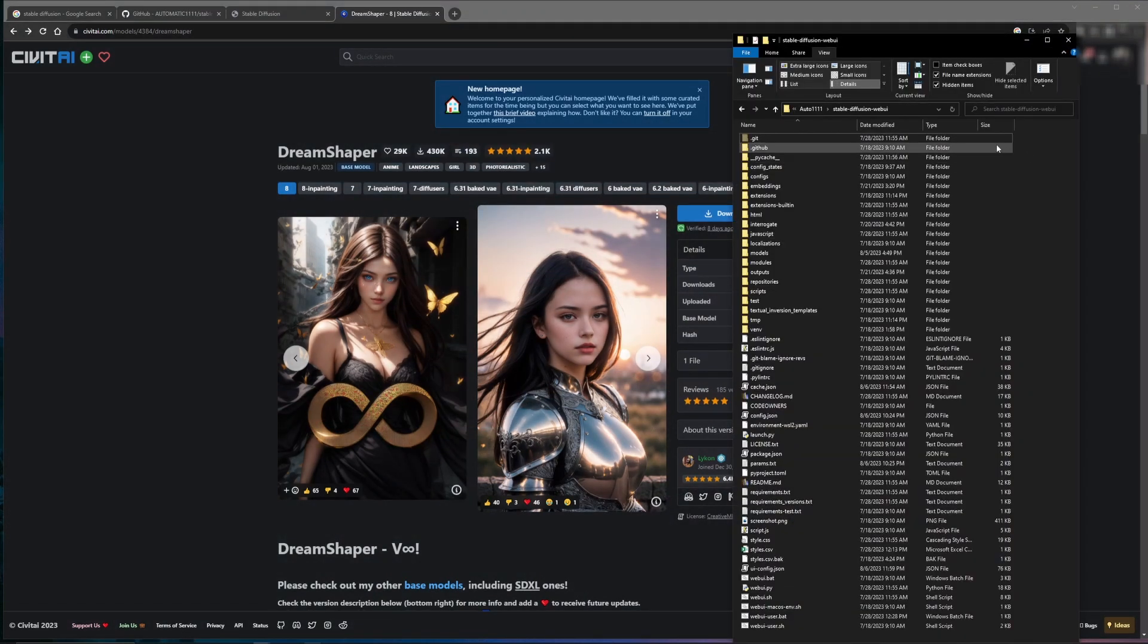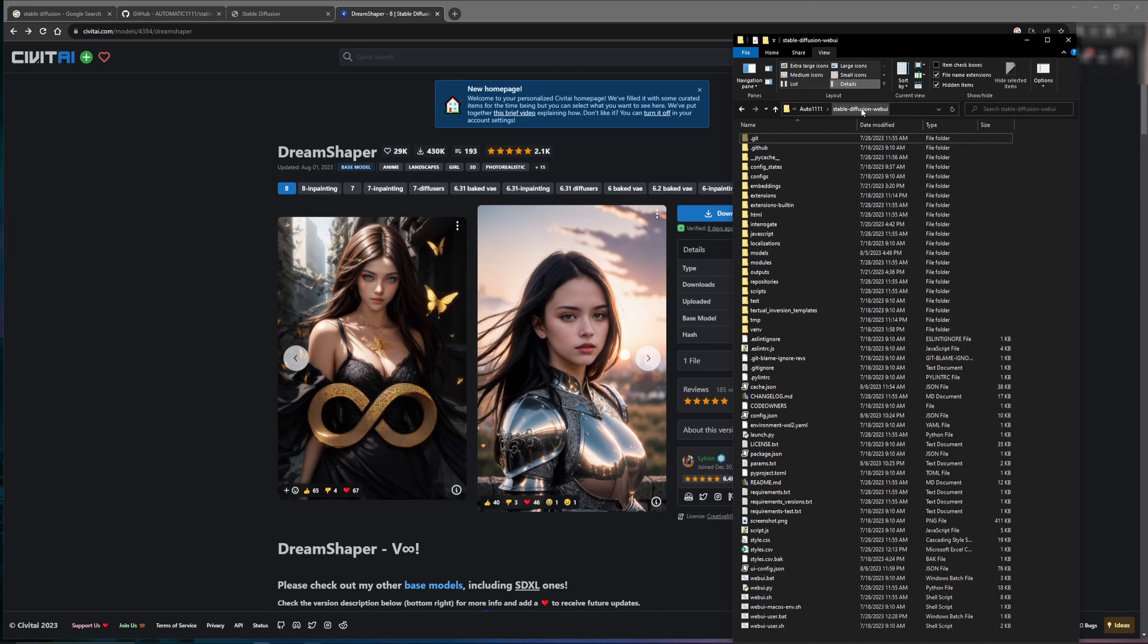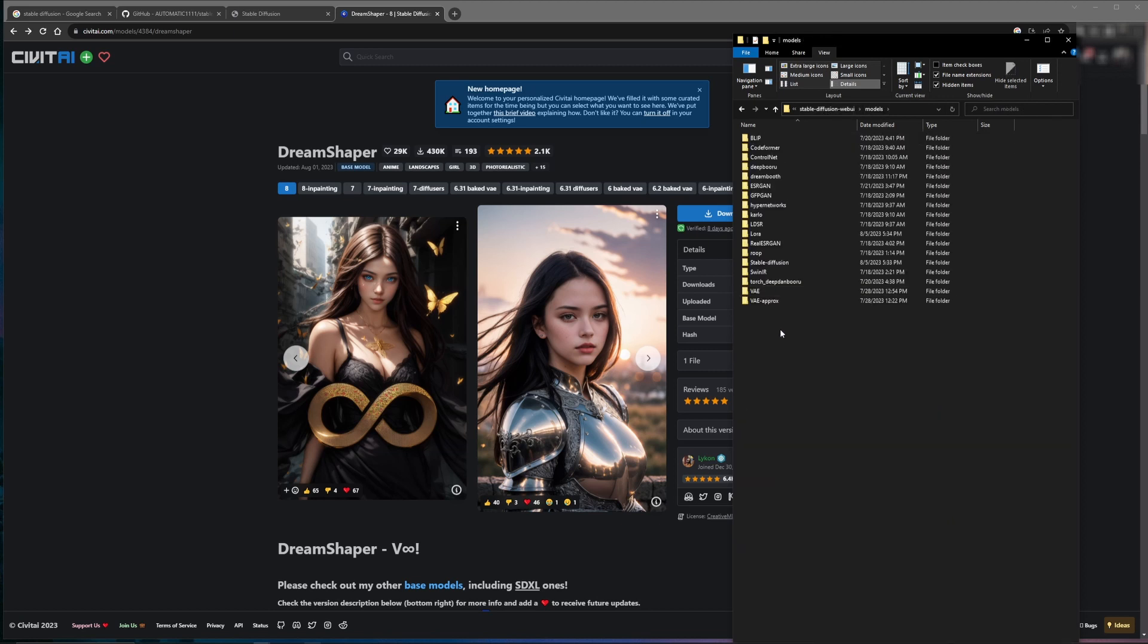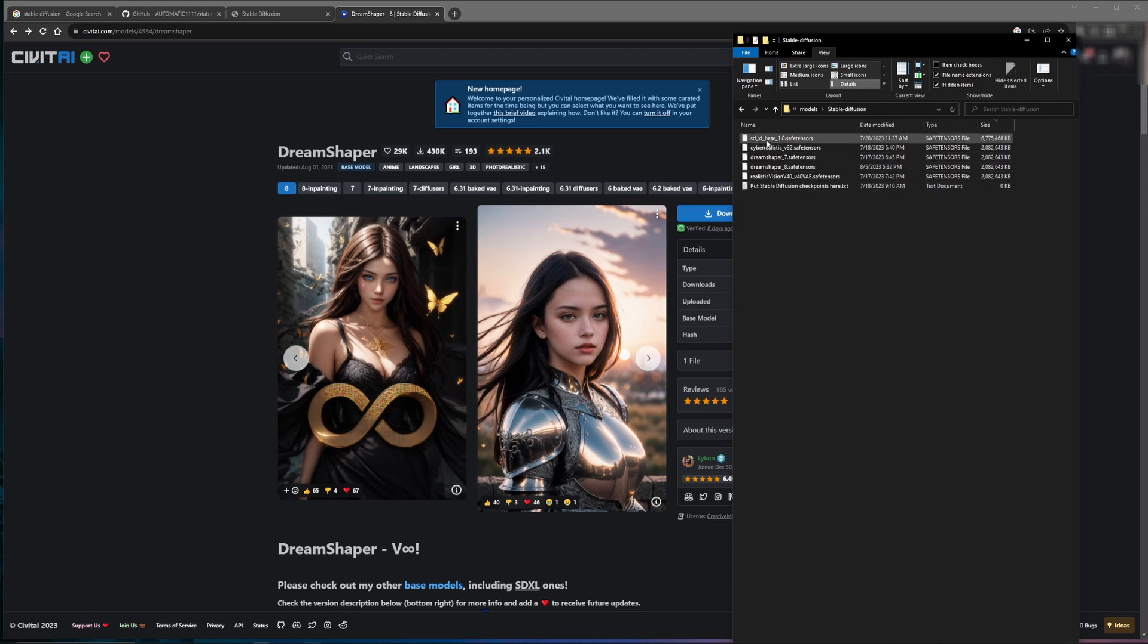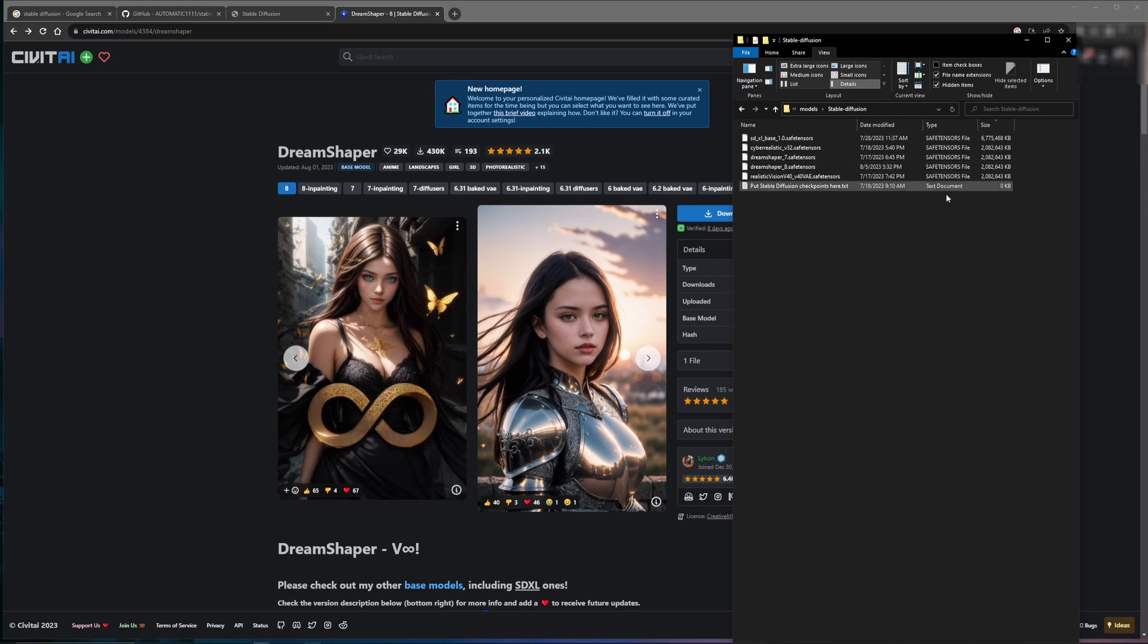But from there, you'll go to wherever you have Stable Diffusion installed. You'll come down to models. Then you'll go to Stable Diffusion. And in here, you'll see I have all the 2 and 6 gig files. I've got SDXL in there and a few of these other models that I've been playing with. You'll move that download from the downloads directory into this. You will have to restart Stable Diffusion for that model to take effect. And once you do, then you can get started creating your first AI image.